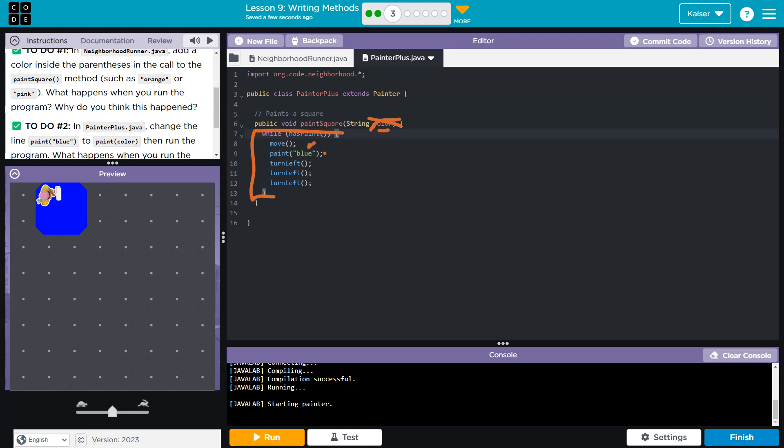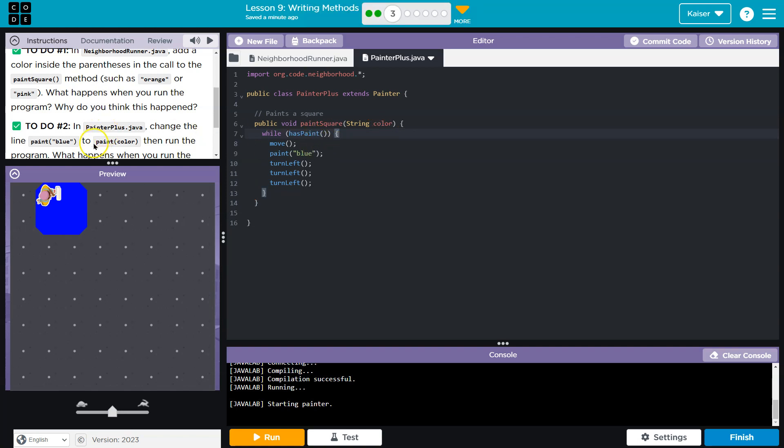Instead, the word blue is here. So I bet what they're going to have us do. Yep. Change this line to be color.